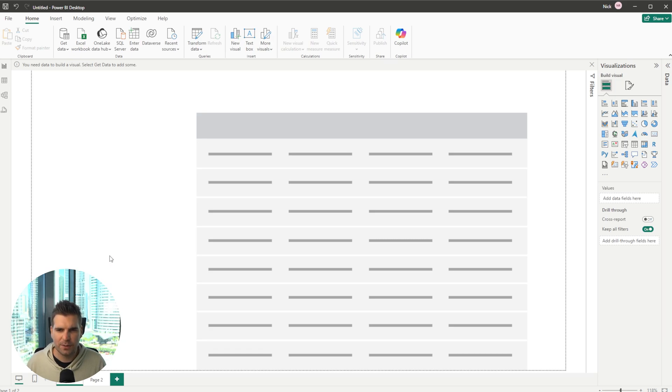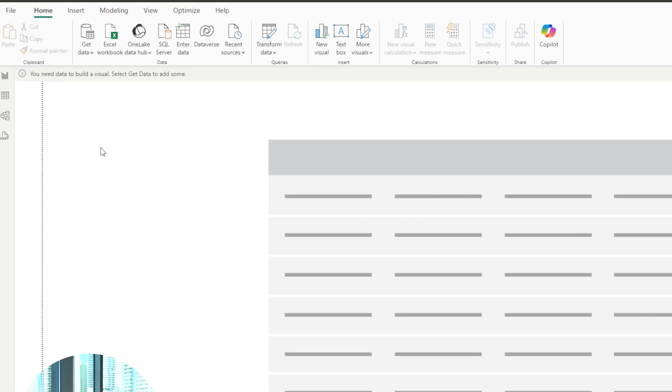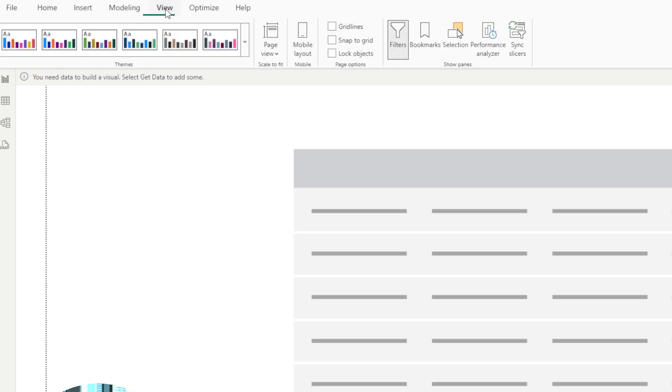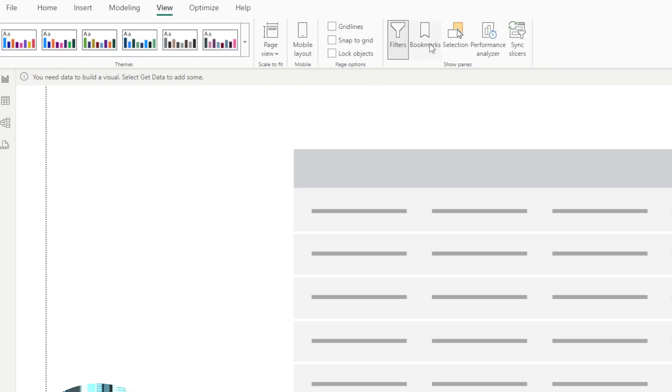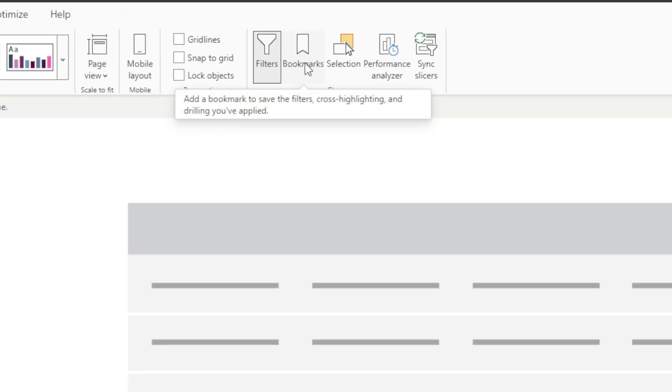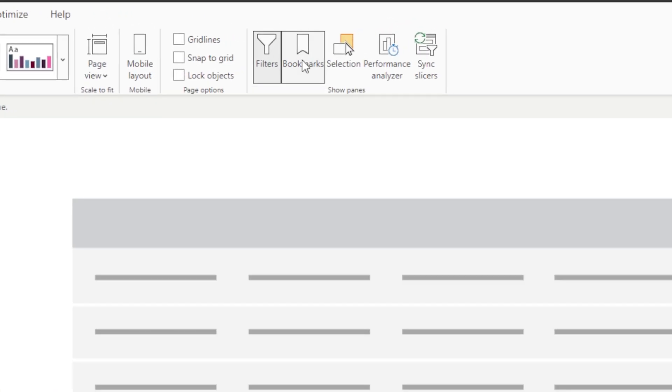So the first thing we need to do in order to access the bookmarks is head over to the ribbon here, go over to the view tab, and then over here you have the bookmarks section. We can go ahead and give that a click.